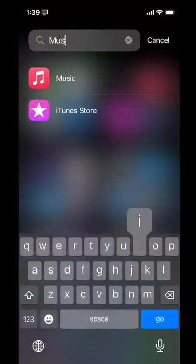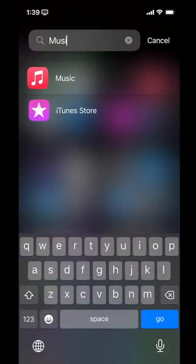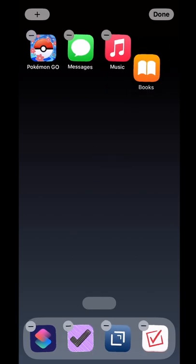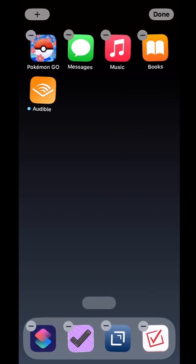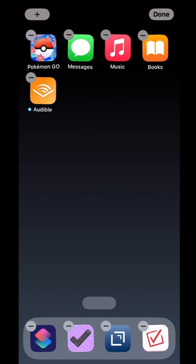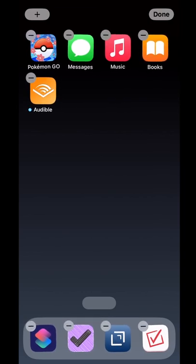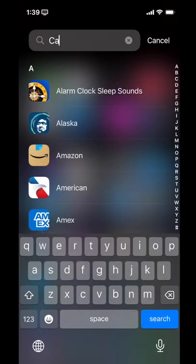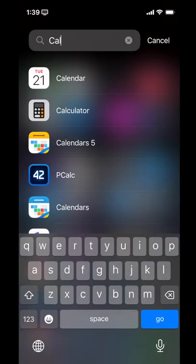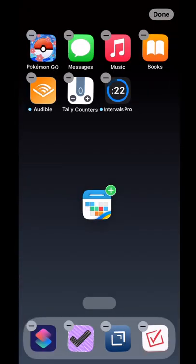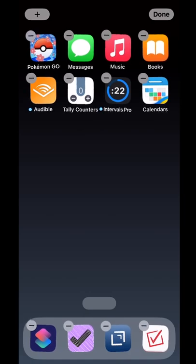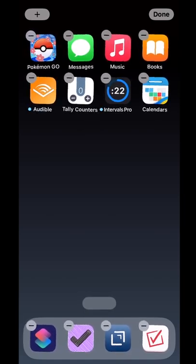In the evening, I may want something relaxing to listen to, so I have Music, the Books app, and Audible. But then I also do a lot of trading in Pokemon Go with my husband, so I want to be able to see that. I have Messages so that we can coordinate things with our family if we need to in the evening. This particular calendar app shows me our routine so I can see where I am in relationship to where I want to be. And then I use the Tally and the Intervals apps as part of my evening routine.